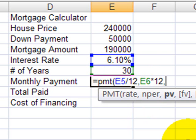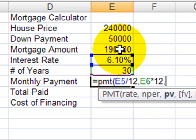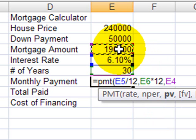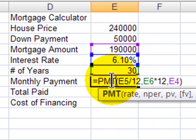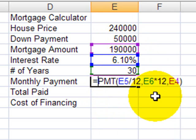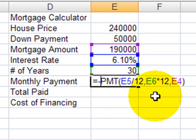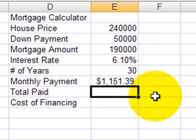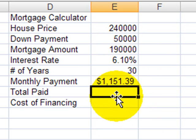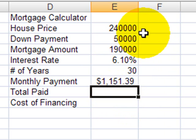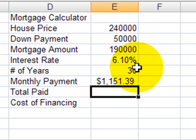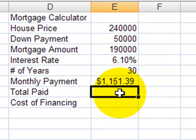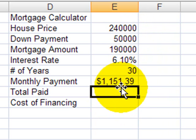The present value, like we did with the car loan, is going to be the mortgage amount or the loan amount. Once again, I get a negative, so I'm going to tweak this with a negative in front of the payment, so I get a positive display. My mortgage payment for a $240,000 house, $50,000 down payment, 6.10% financing over 30 years, is going to be $1,151 per month.